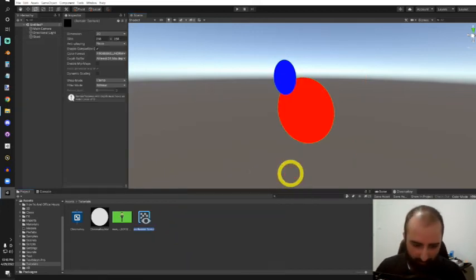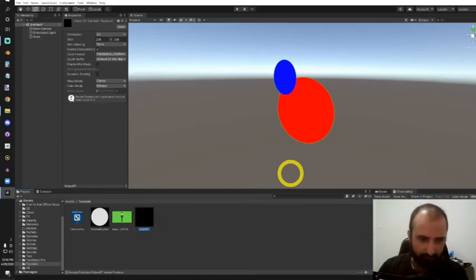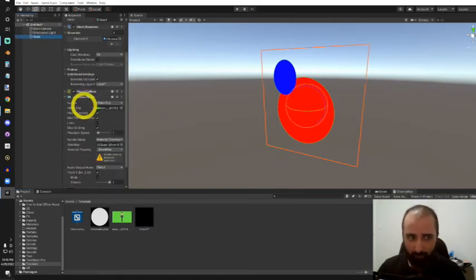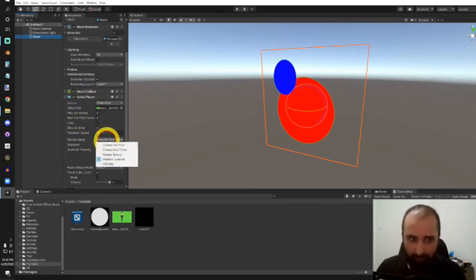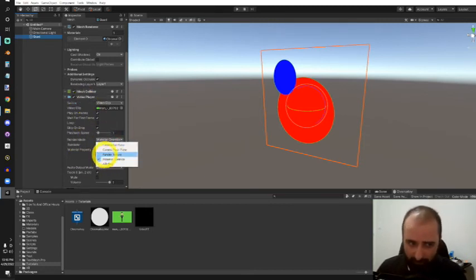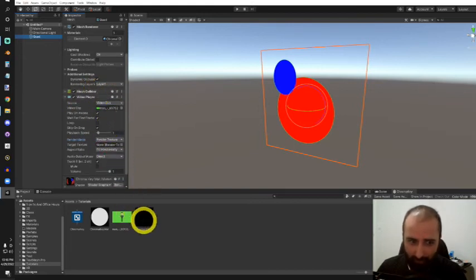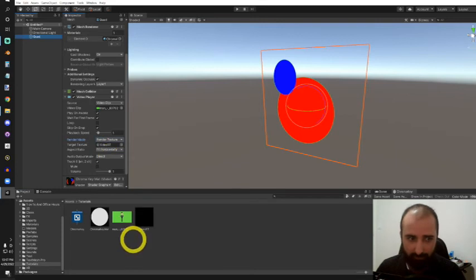I'll call this our video RT. I'll go back to our quad, and one of the options under video player is render mode. I'm going to change that from material override to render texture, so this video can output onto a texture—our render texture.